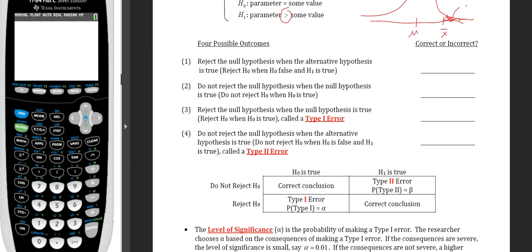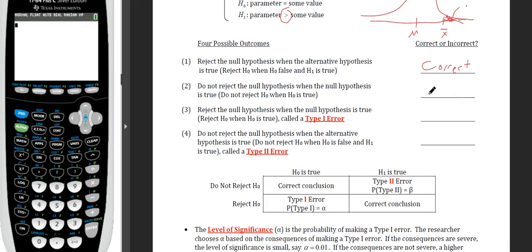Now, some examples on how we would interpret these conclusions. If you reject the null hypothesis when the alternative hypothesis is true, that is a correct analysis — we did a good job, rejecting when we were supposed to. If we did not reject the null hypothesis when the null hypothesis is true — assuming we know the actual case — that also means we had the correct conclusion.